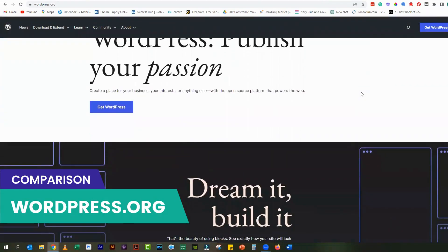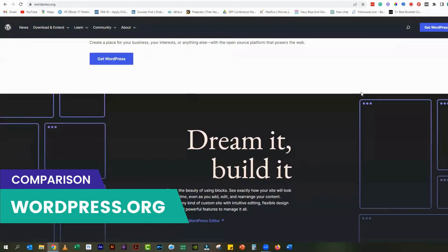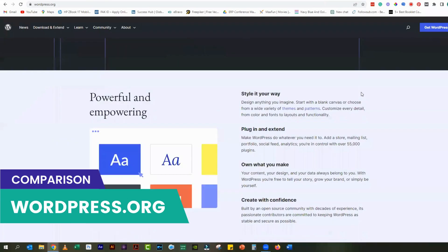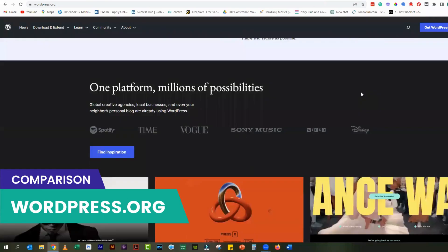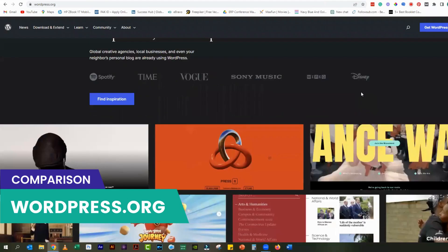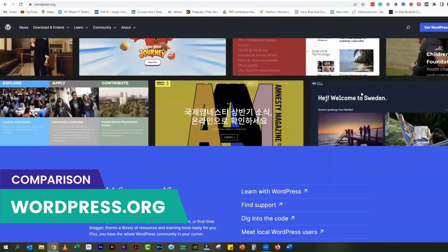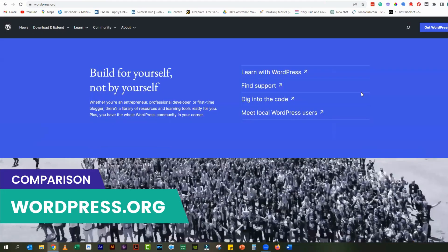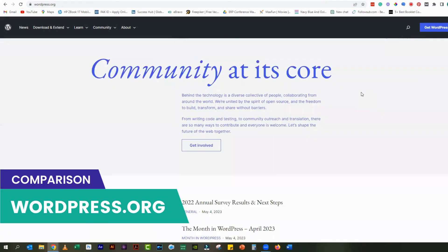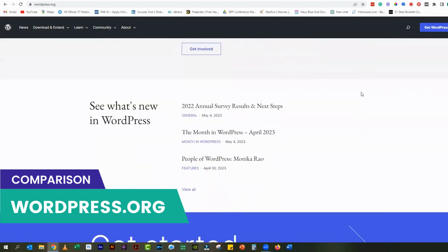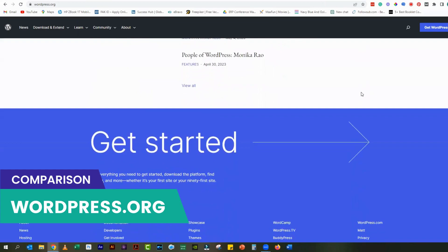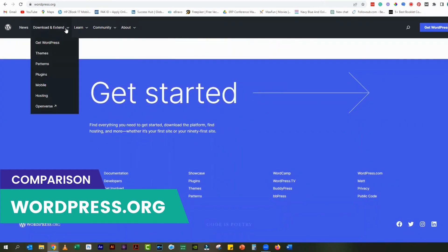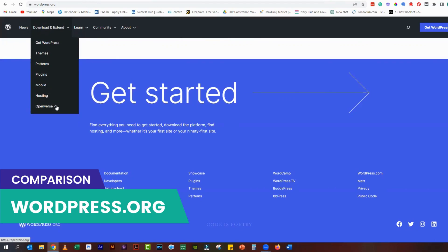Now let's move on to WordPress.org. WordPress.org is a self-hosted platform which means that you need to download and install the WordPress software on your own web hosting server. This gives you complete control over your website and allows you to add any features or themes you want. However, it also means that you need to take care of technical aspects of your website such as hosting, security, and backups.